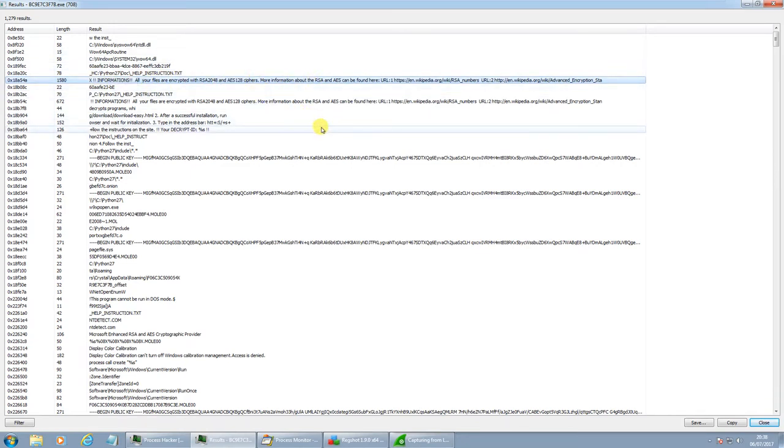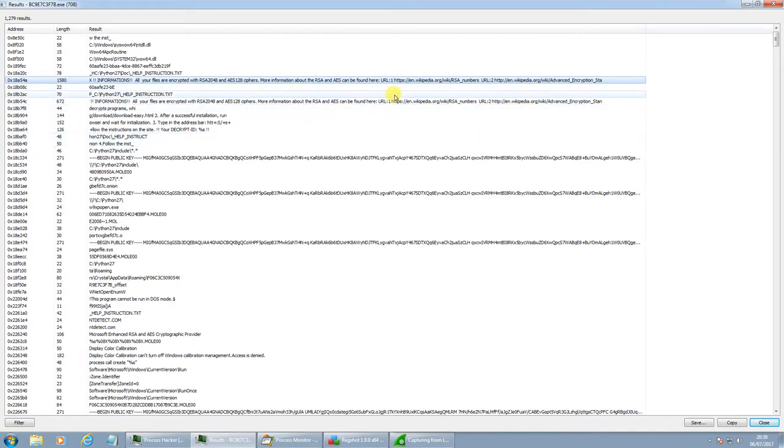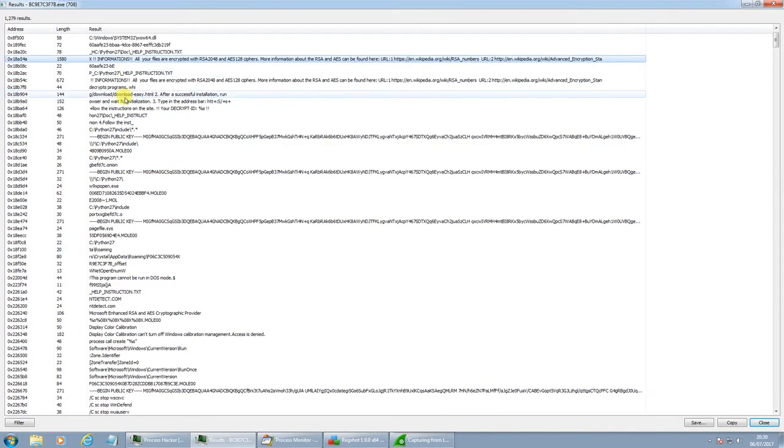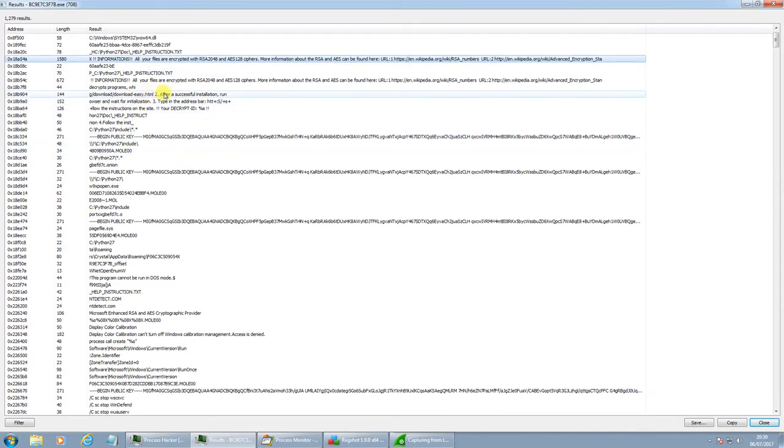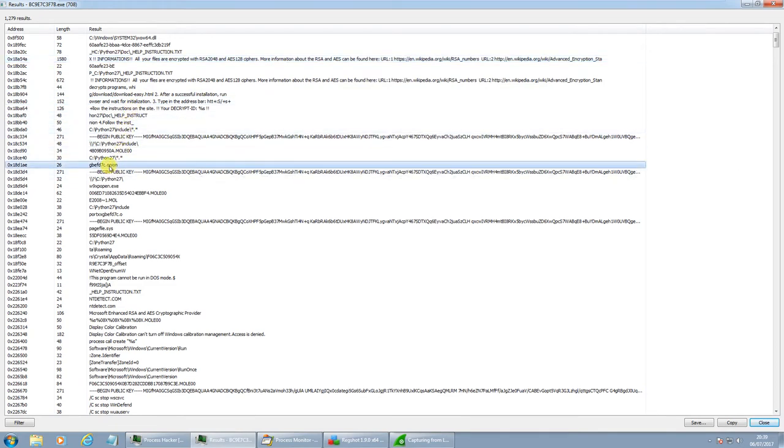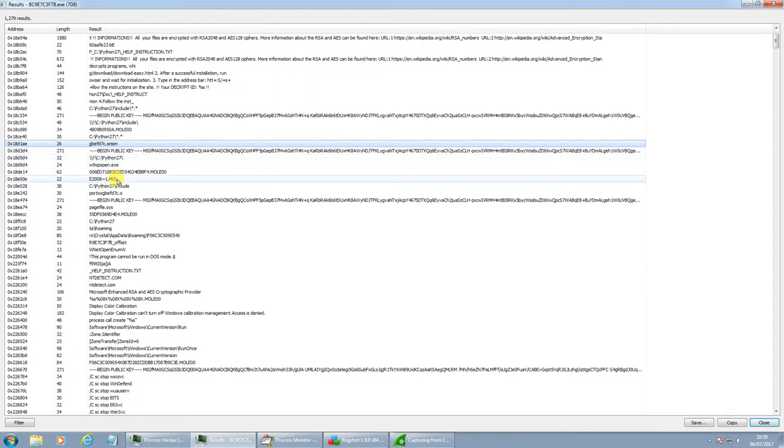All your files are encrypted with RSA. Some information about RSA, links to Wikipedia pages. We have a .onion address, however, that's been cut off. It's quite not a typical .onion address.